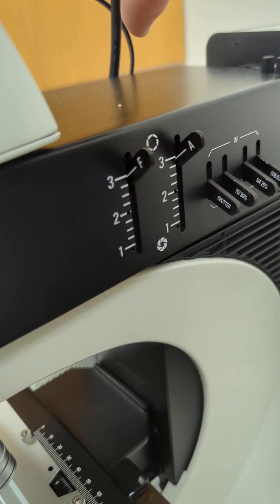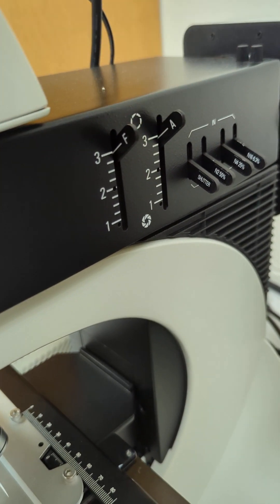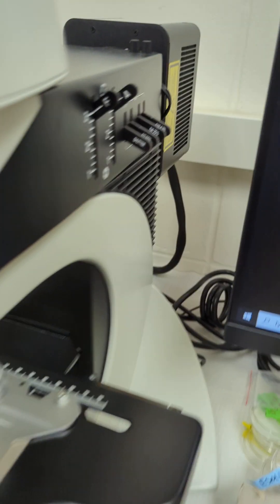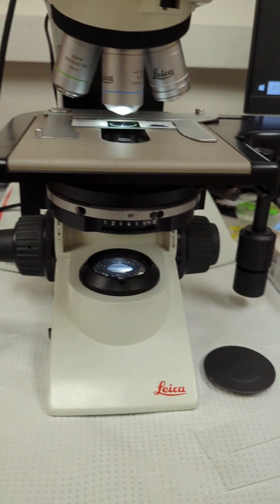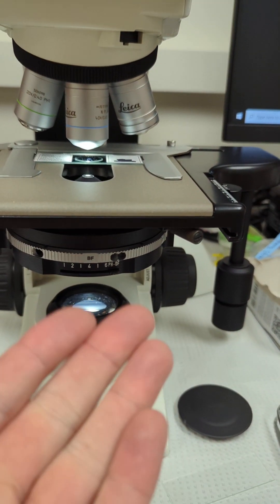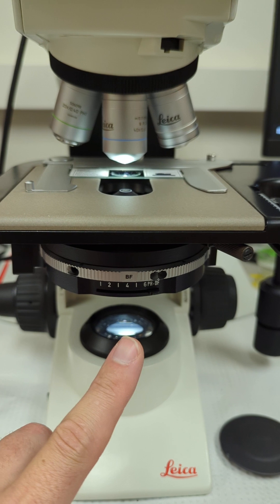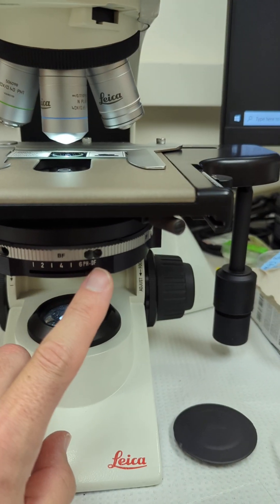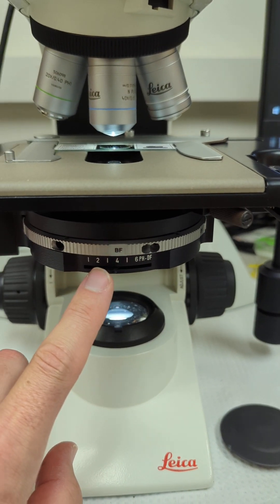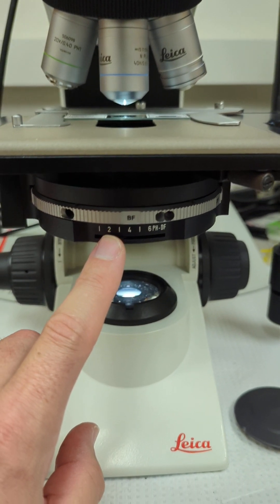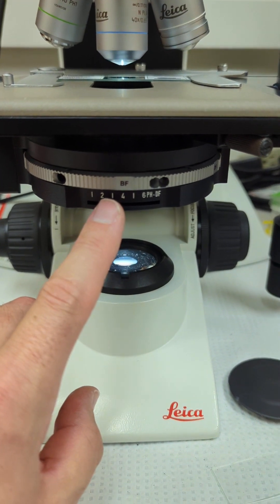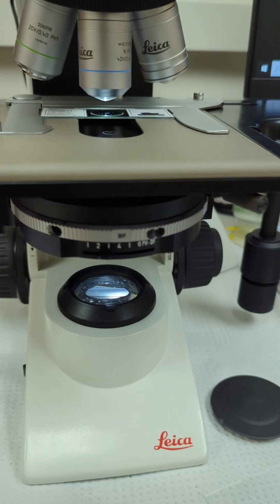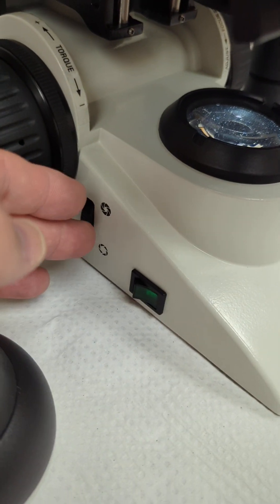These are your apertures: field diaphragm and your aperture diaphragm. They're exactly the same as these here in transmitted light coming up from the bottom. This here is your aperture diaphragm, and this here is your field diaphragm for transmitted light. These are for reflected light.